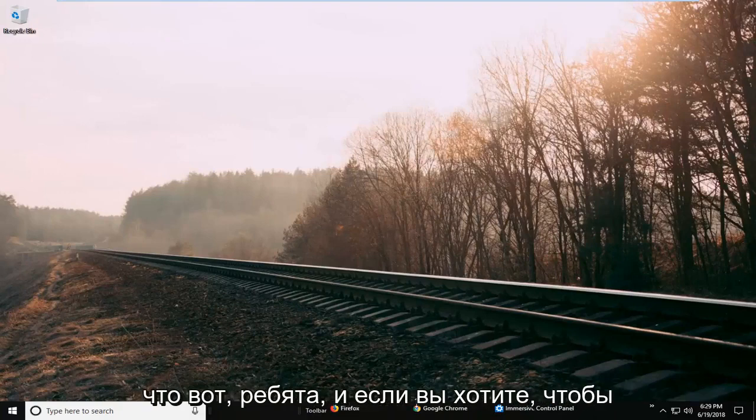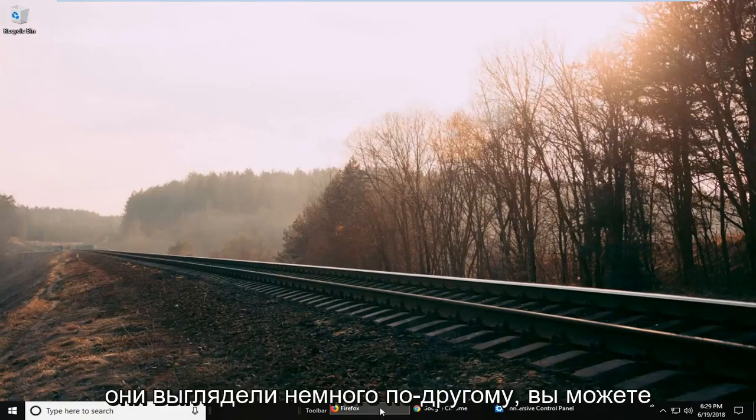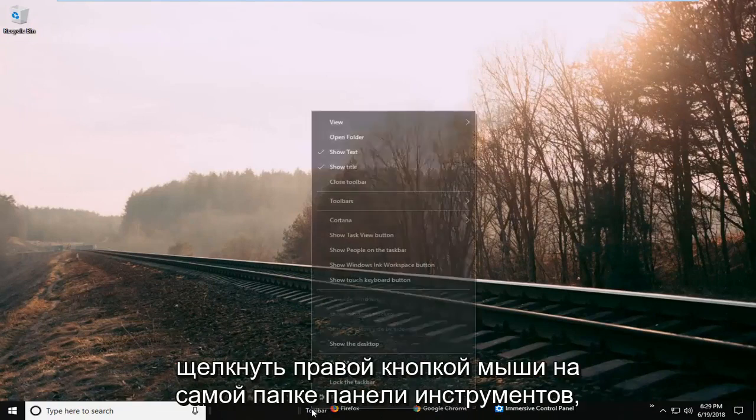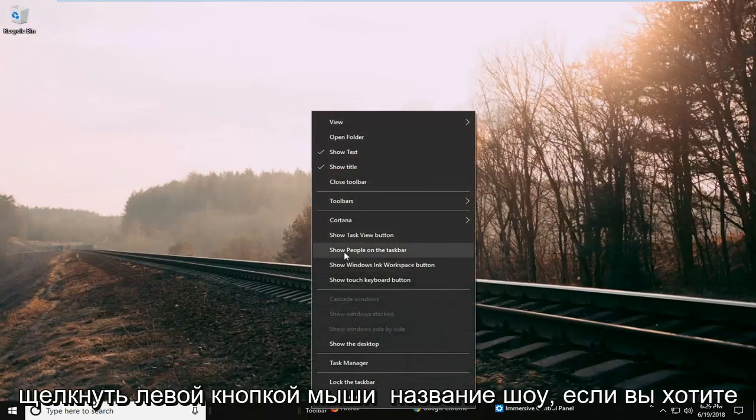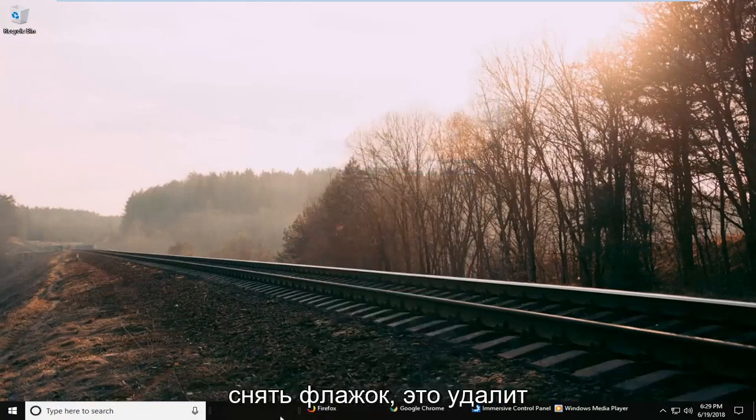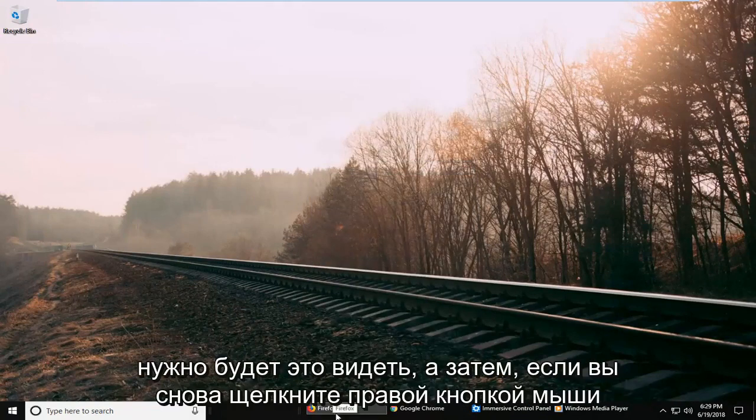If you want to make them look different, right-click on the toolbar folder itself and left-click on Show Title to uncheck that. That will remove the actual name so you don't have to see that.